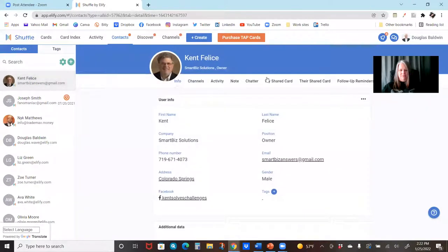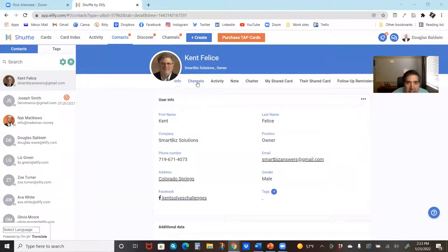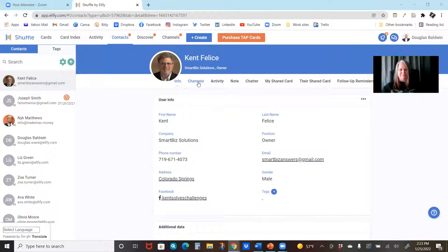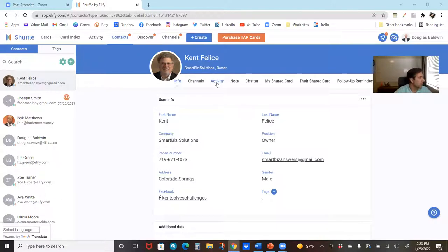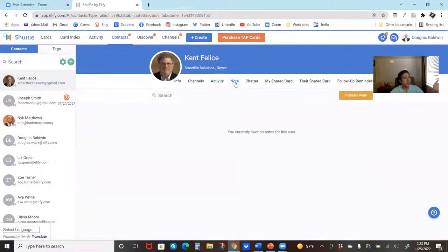Now we're literally looking at a contact — getting ready to work that individual and build that dossier on them. You can see the info tab: who are they? I'll go briefly through the top nav here. The next piece is channels — that's if they've subscribed to anything of yours. Then you've got the activity — similar to your upper activity, except this is specific to this contact only. Notes are the notes I've taken on them.